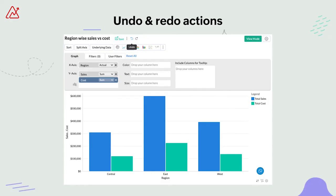Moving on, the report designer now supports undo and redo actions as a user experience enhancement. All of us are bound to make mistakes, and with this enhancement we can easily undo our actions and get started with faster report creation. Here are the undo and redo features.